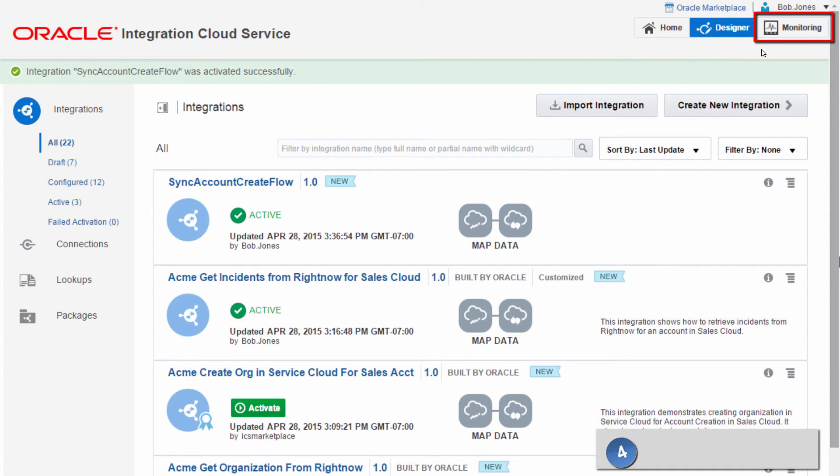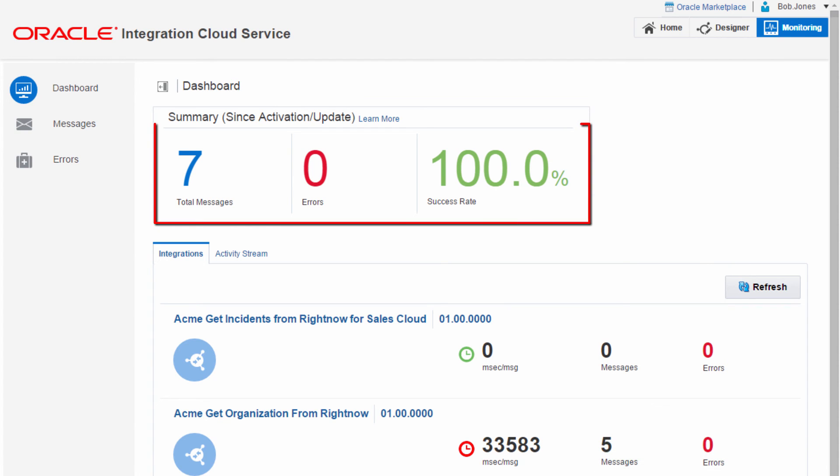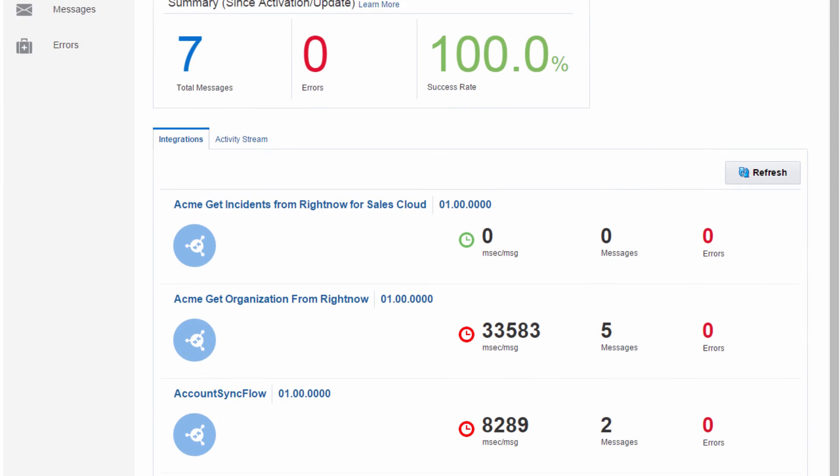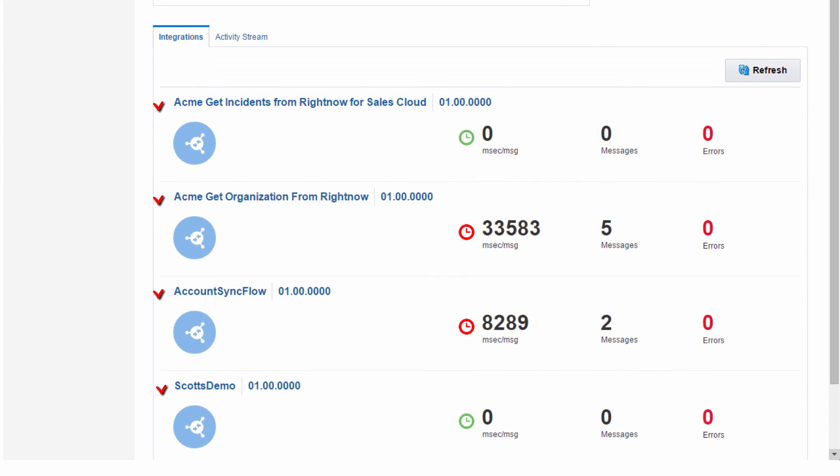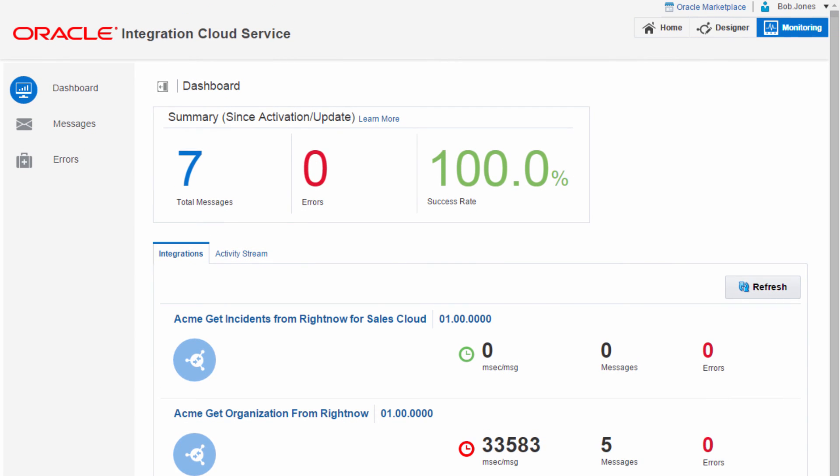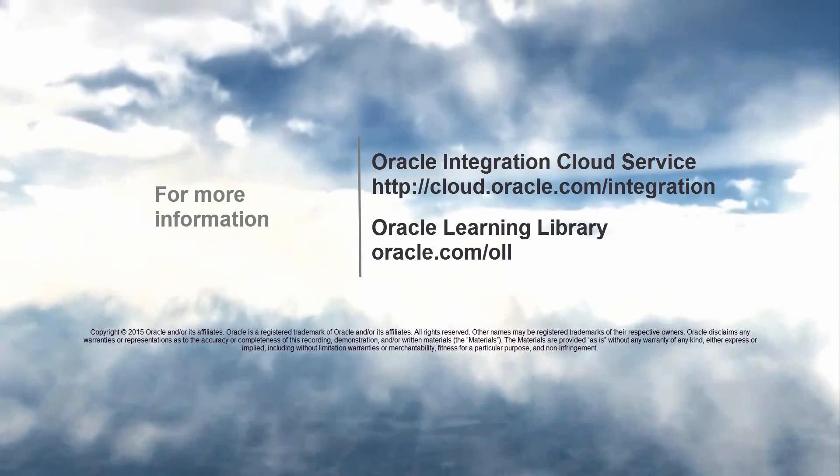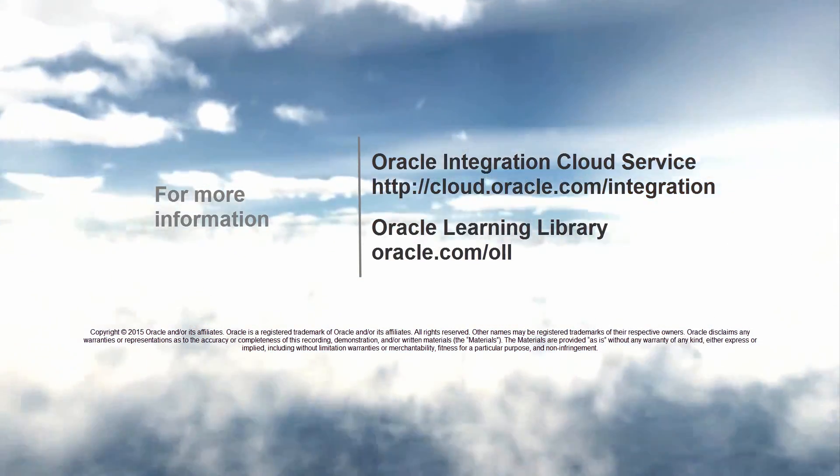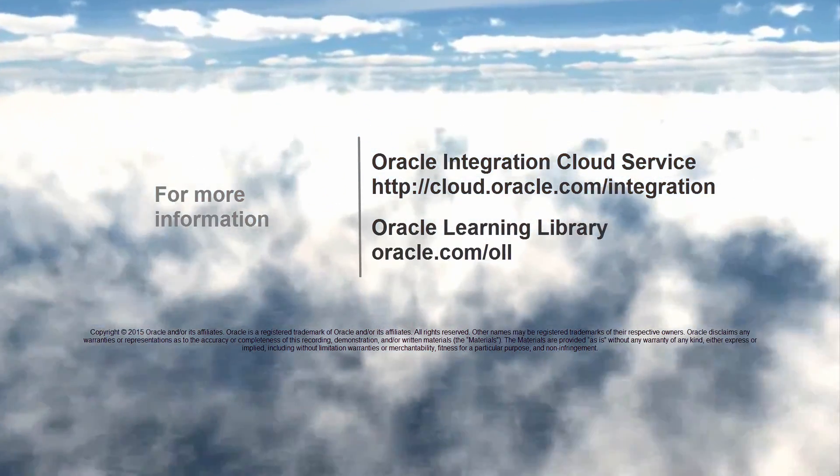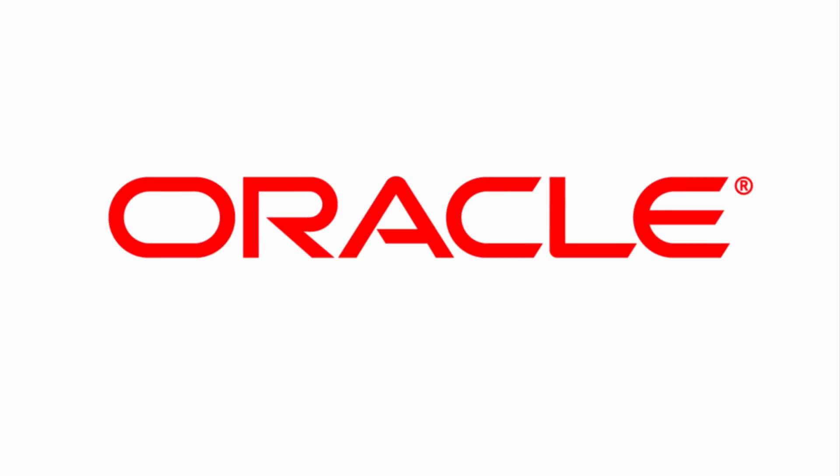Bob wants to know how well the message processing is going. In the monitoring page, he can see overall message counts and success rate for all integrations, as well as the details for individual integrations. Bob has successfully completed his integration between Oracle Sales Cloud and Oracle RightNow. Thank you for watching. For more information, visit cloud.oracle.com/integration.